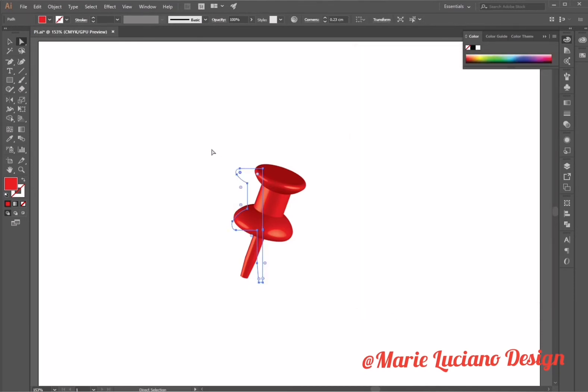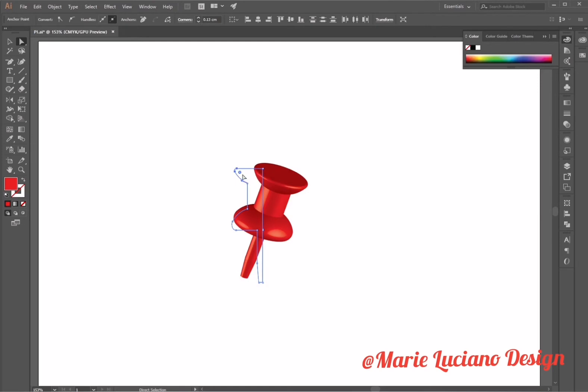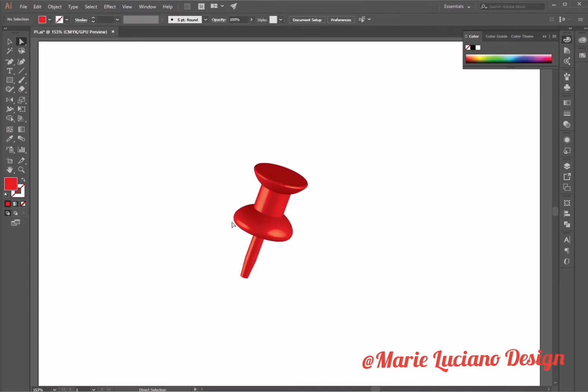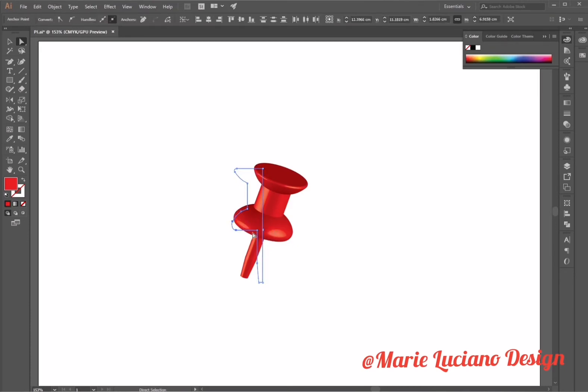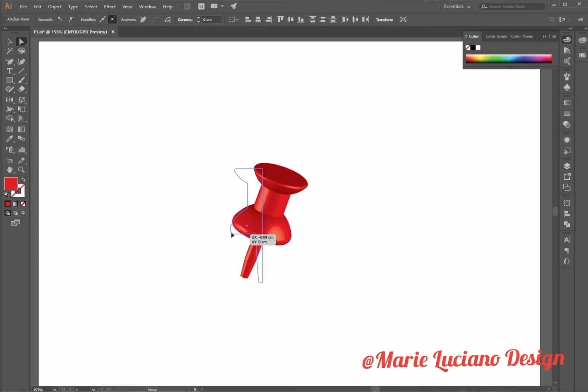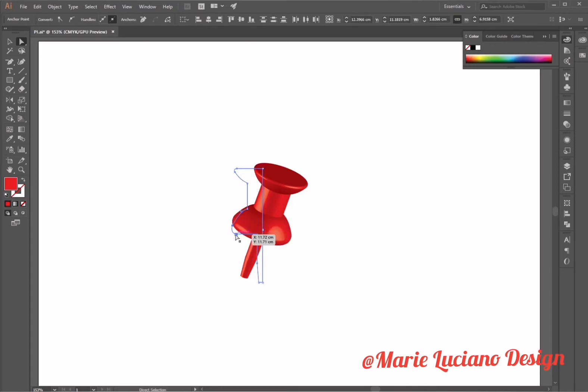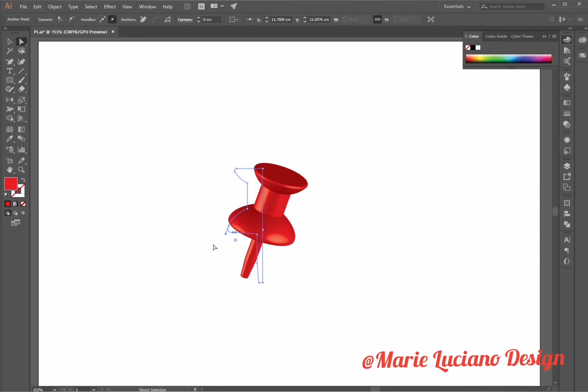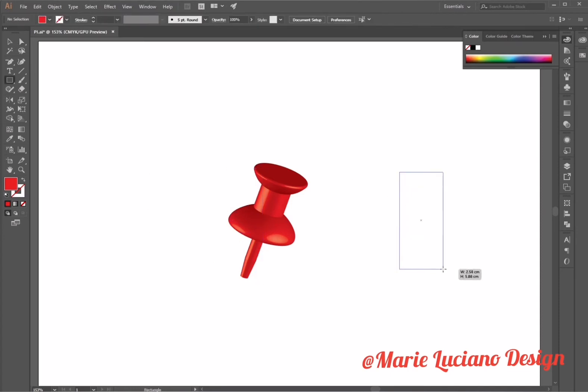You can apply modifications to your shape even after you've applied the 3D effect. If you don't like the way certain parts turned out, just use the direct selection tool, select the anchor points you want to move and work with, and you'll get a real-time rendering of the modifications you've applied.